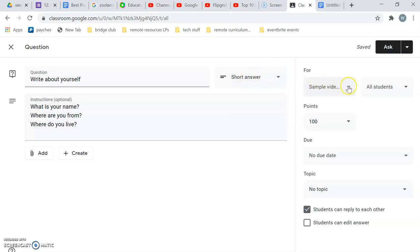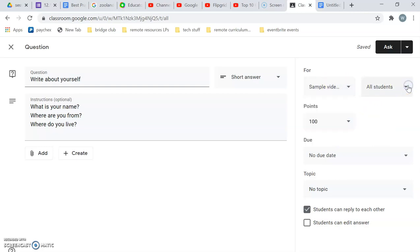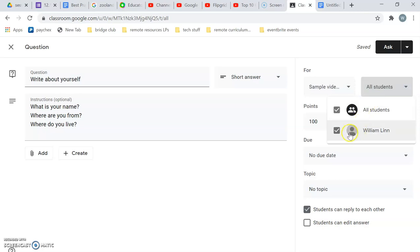You can see over here that you can choose which class it's going to go into. I have two classes, my sample beginner and my sample video class. You can change which students are going to see it. I only have one student in my class and it's me, but if you have more students you can adjust that.